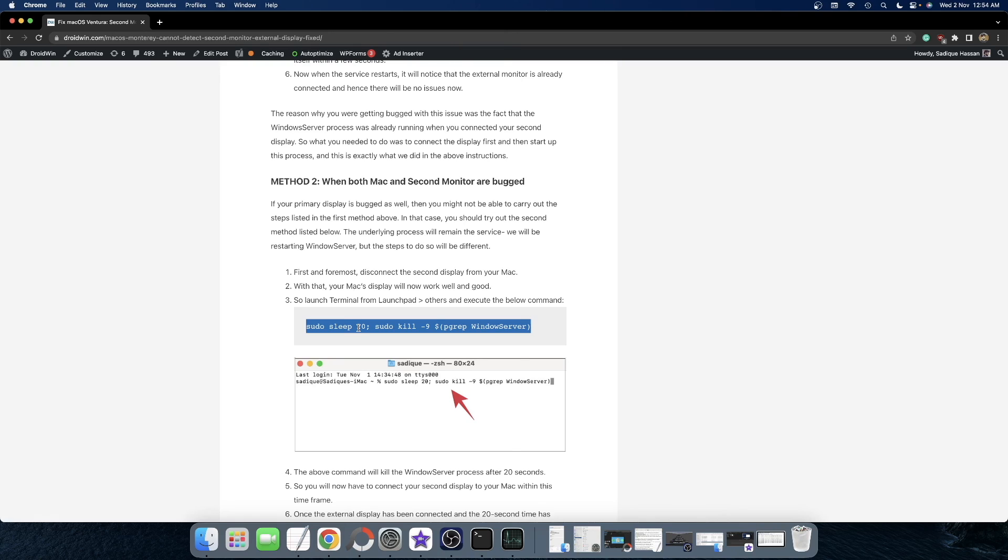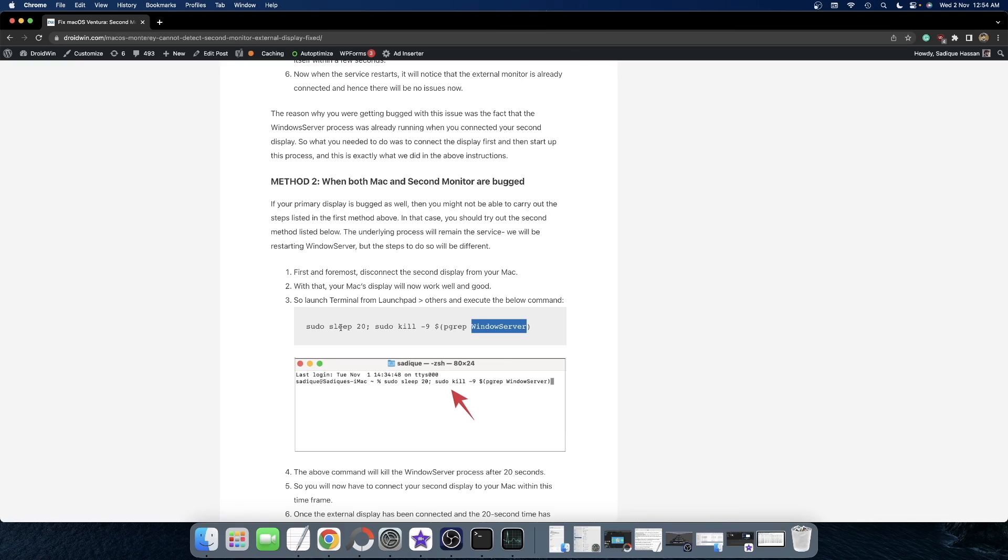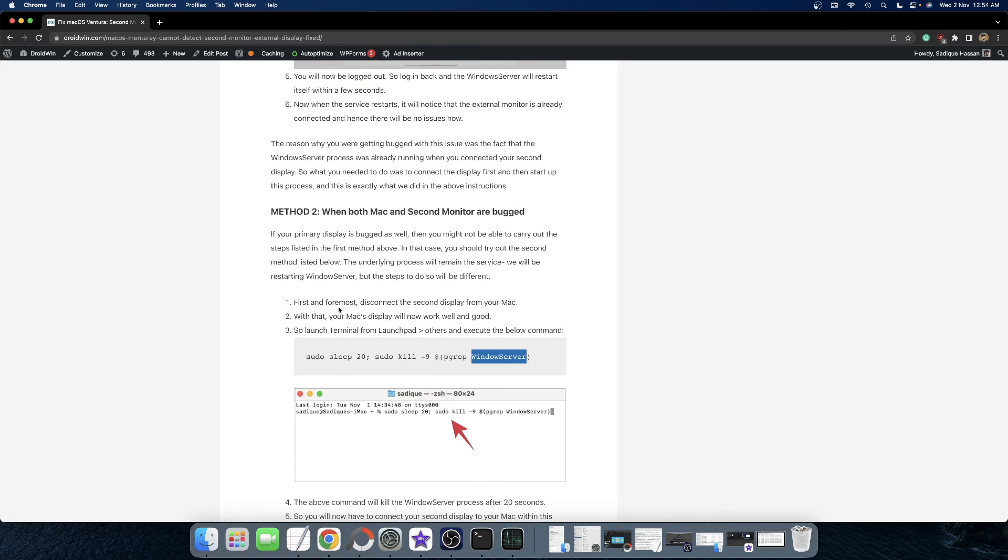As soon as the 20-second time period has been elapsed, the window server will be killed and your Mac will go to logout state. So login back again, wait for a few seconds and window server will then restart. As soon as it restarts, it will identify the connected display and the issue should be fixed.